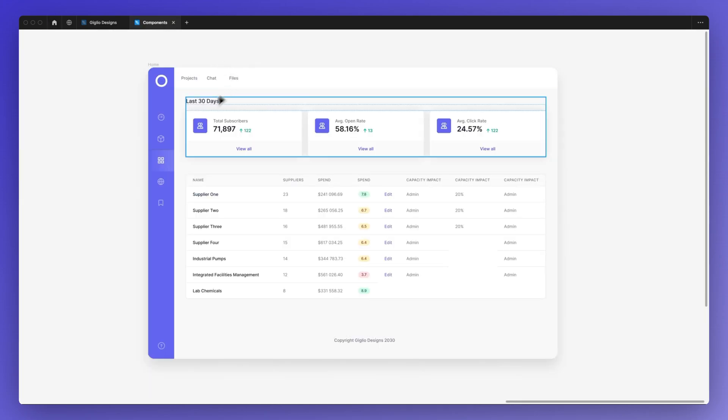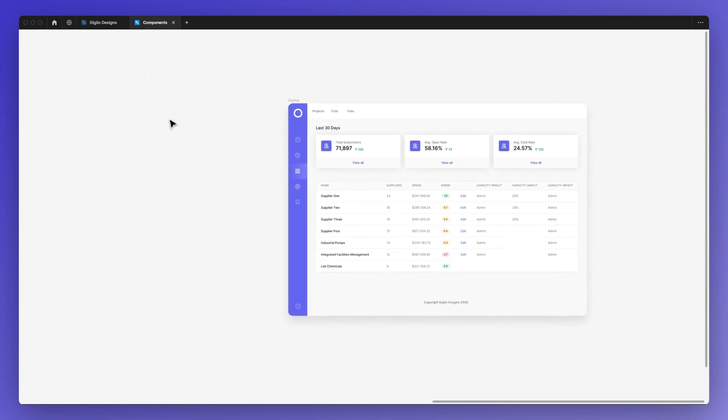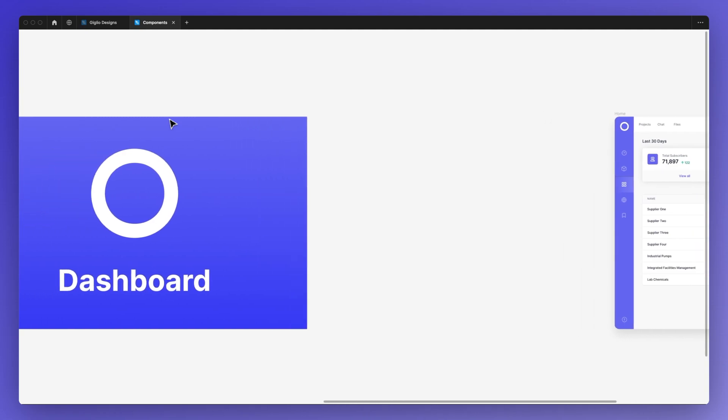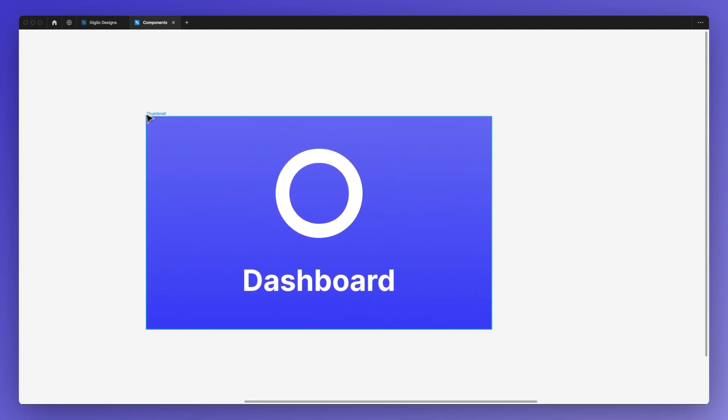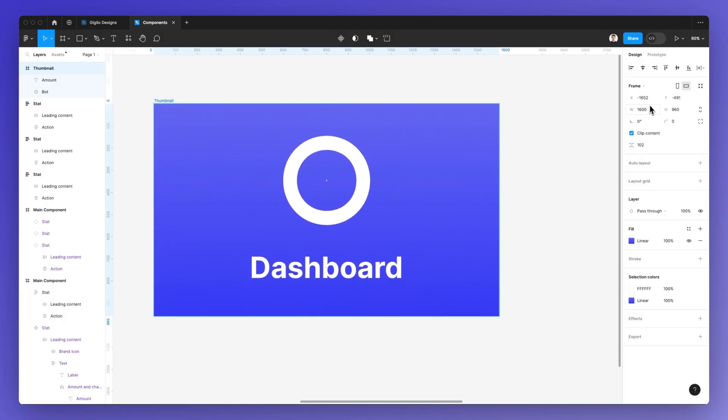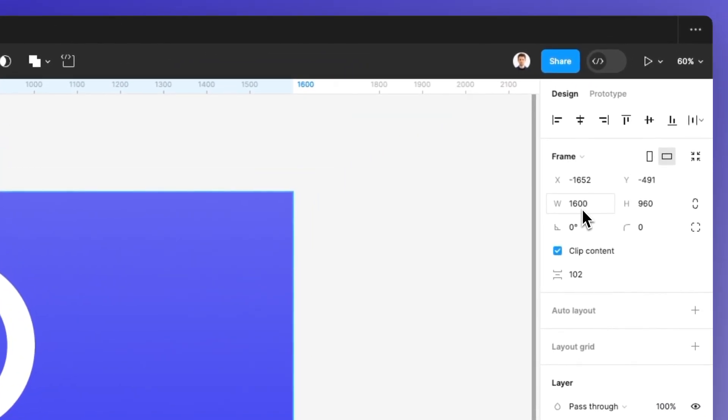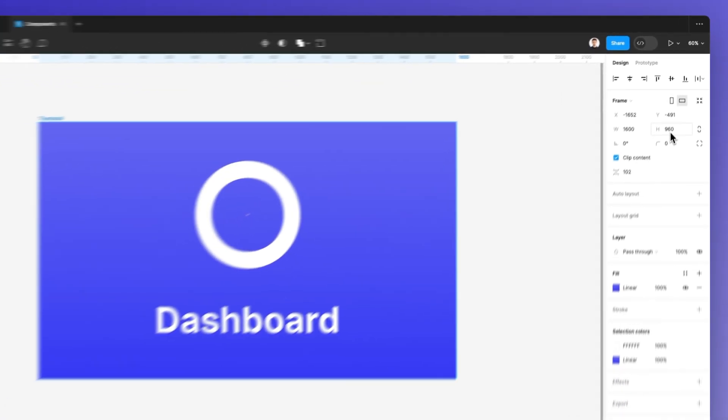And the very first thing that we want to do is to create a frame, just as the one that I created right here, which has to be 1,600 pixels in width and 960 pixels in height.